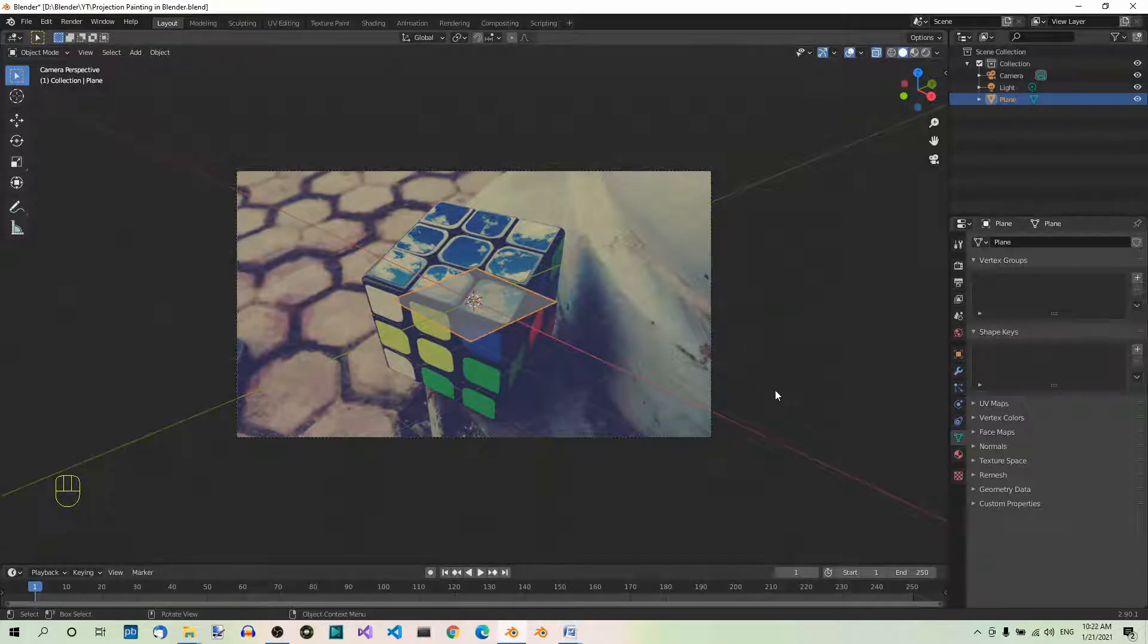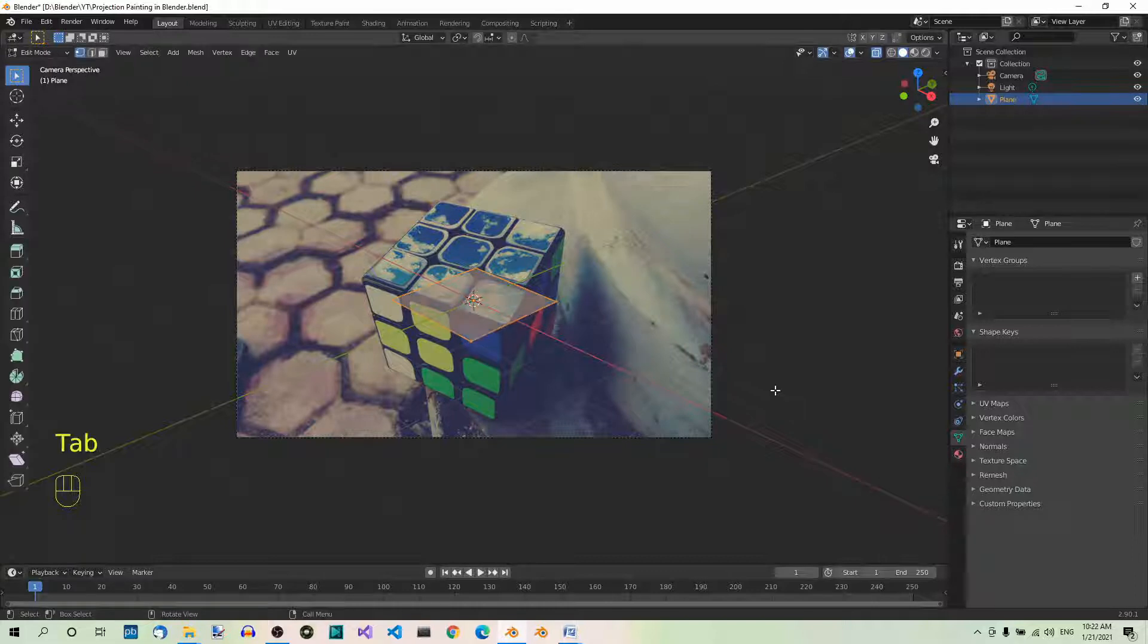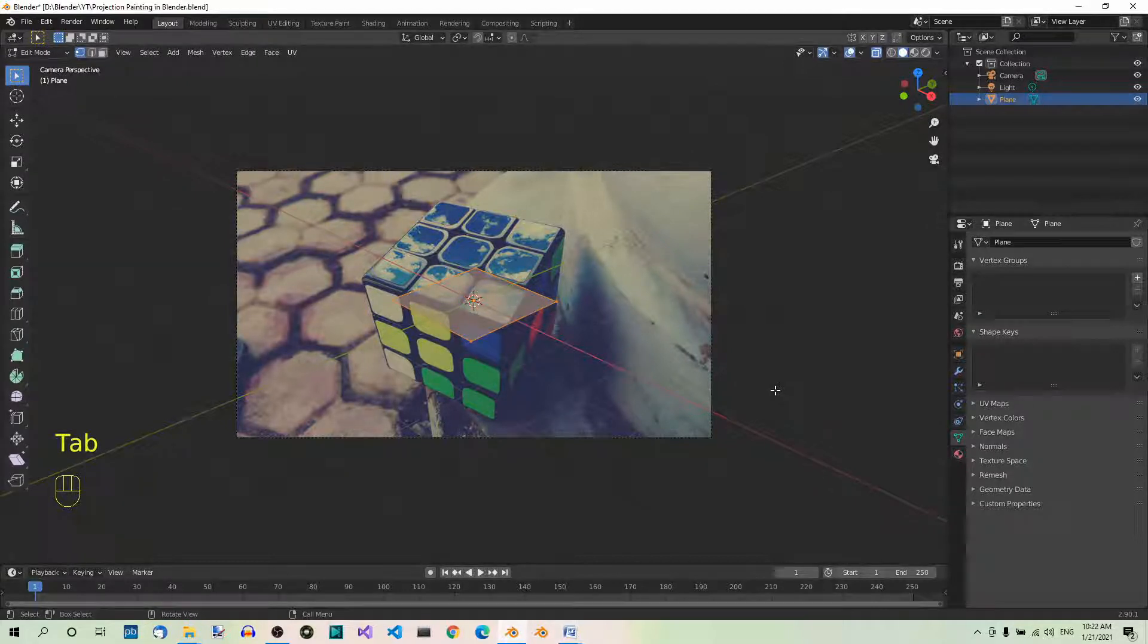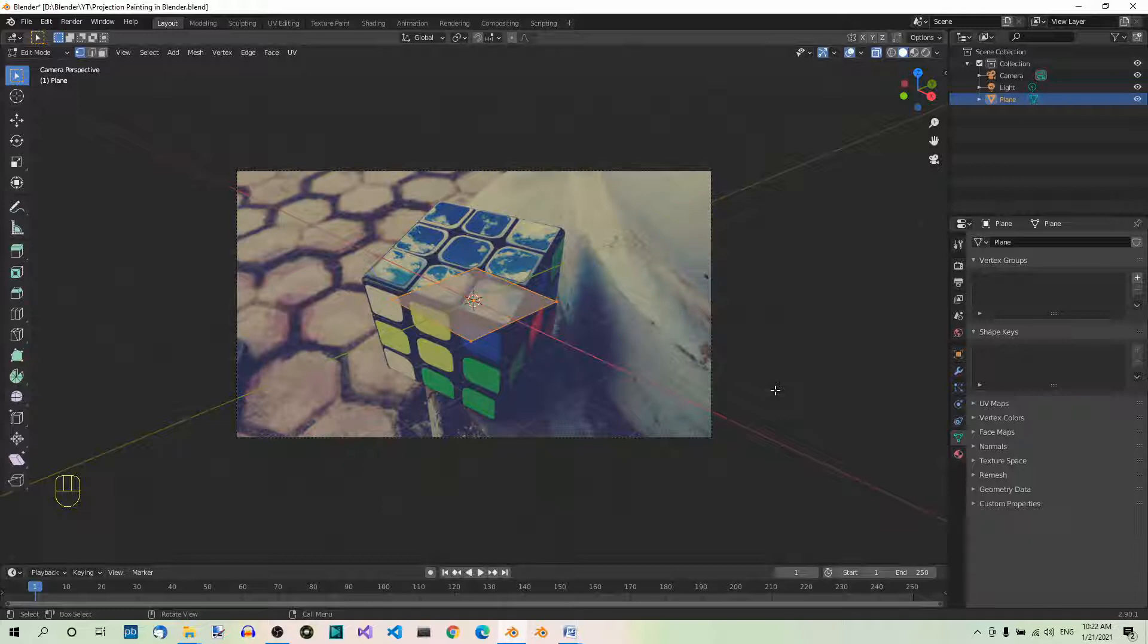Step 4. Position the plane. Now go to edit mode by hitting tab. And select the 4 vertices of the plane one by one and move them so that the plane outlines the top face of the cube.